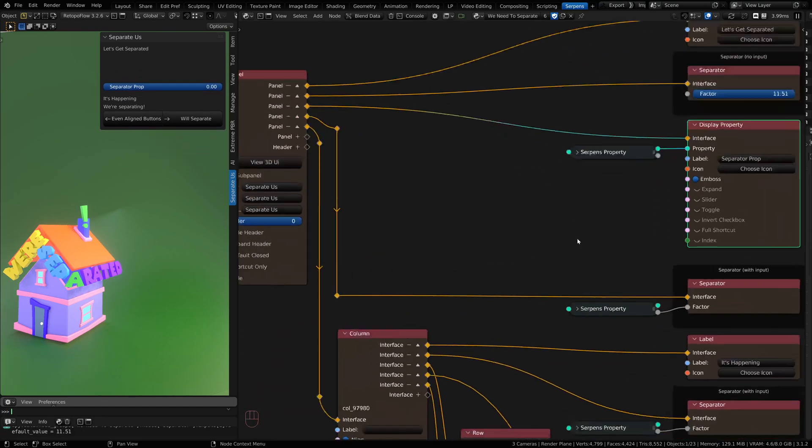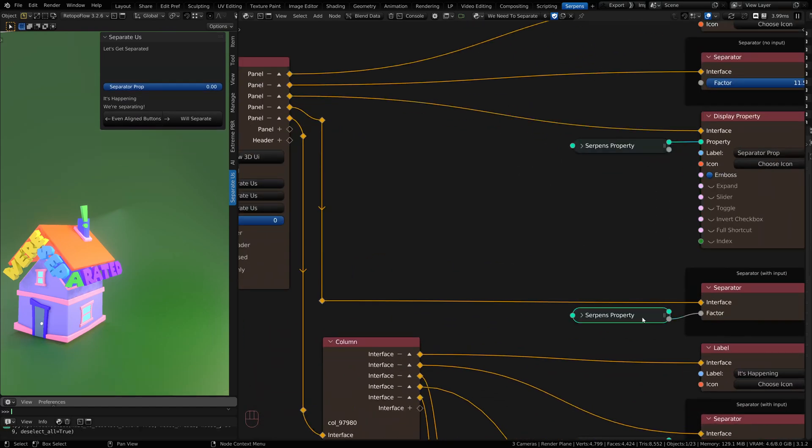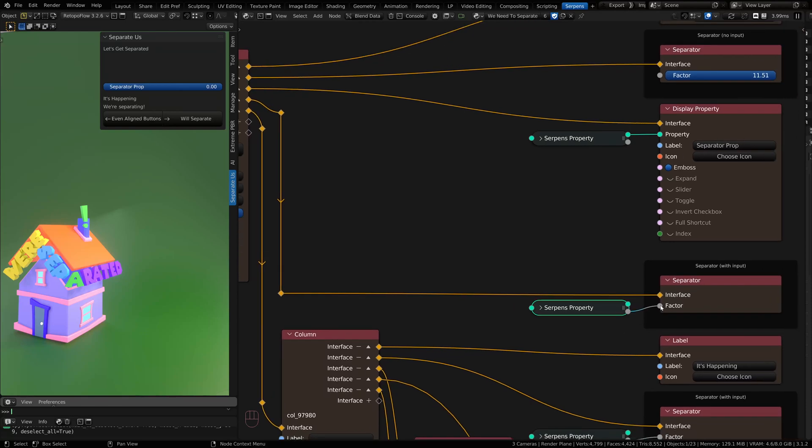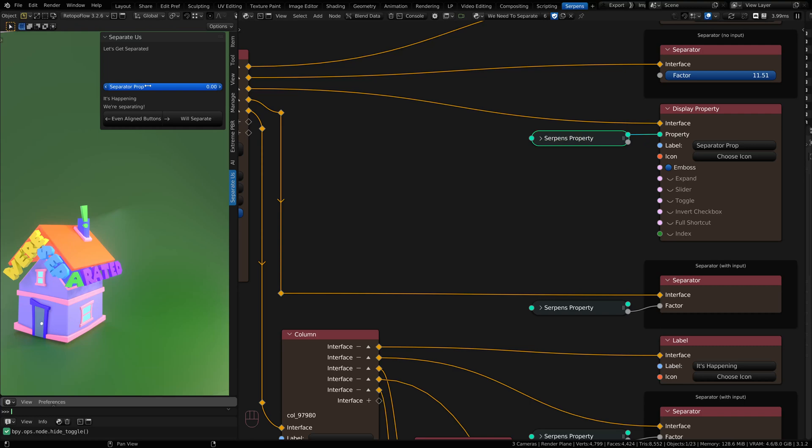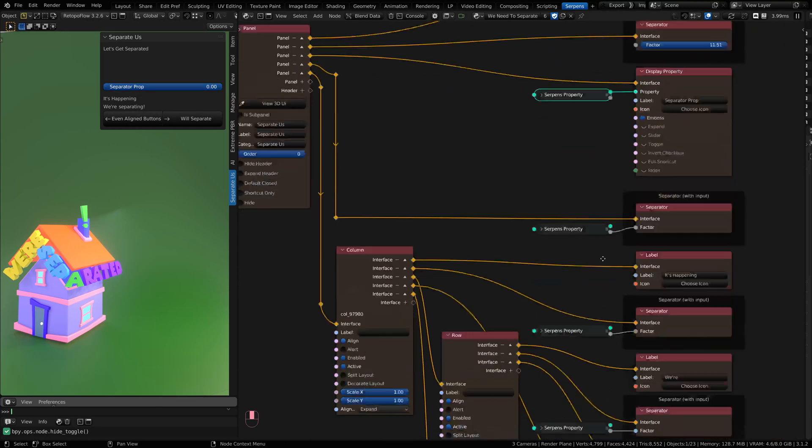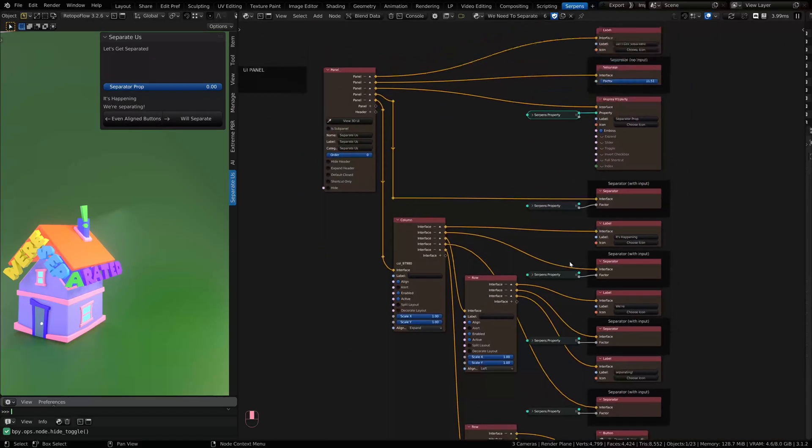Now you can also make use of other items to fill in the information as long as it's float data, so a gray data socket. I've got a Serpens property here that is set to a value of float, and I'm displaying it on the UI so that I can make these separators separate downstream.